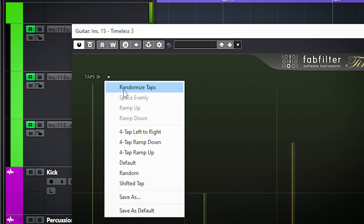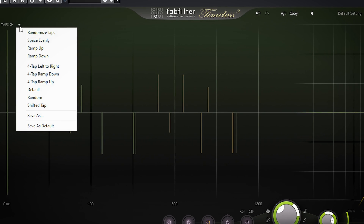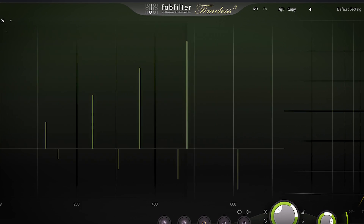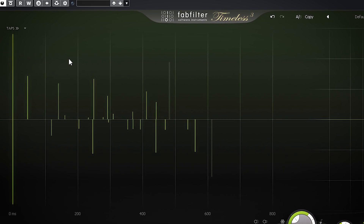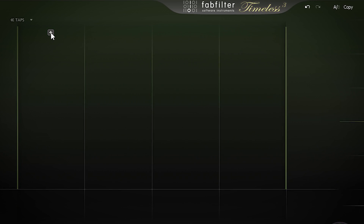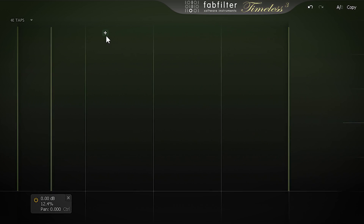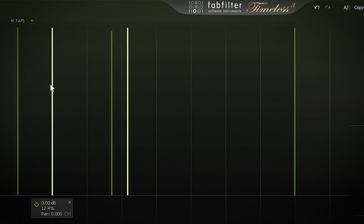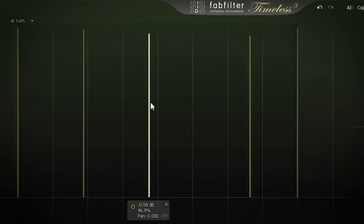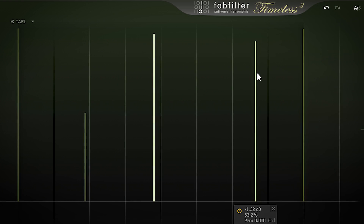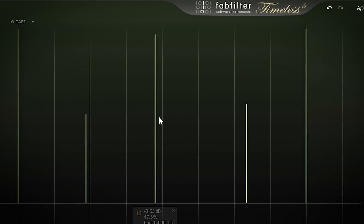The feedback controls the number of repeats or taps as they are called. By pressing here in the tap window, you can choose from a bunch of presets which will alter the behavior of these taps. By hovering here, you can see a plus sign — if you tap on it, a tap repeat is added. You can move these to wherever you want. You can adjust the volume, and by pressing Control or Command you can change the panning as well.